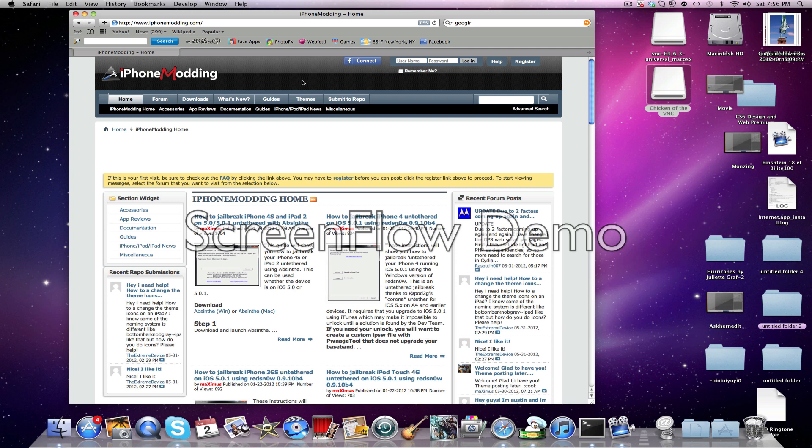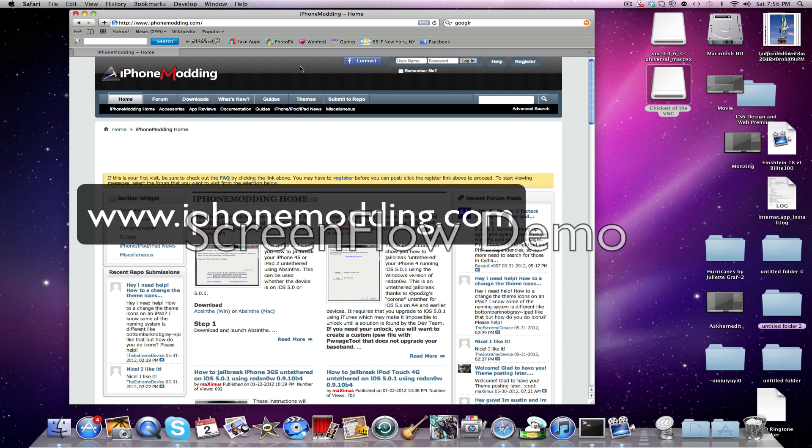So first of all, you want to go to iPhoneModding.com because that's one of the best sources because it goes faster on Scythia, you just had to wait 24 hours. We've got all the other source that don't really work. So once you're at iPhoneModding.com, which the link is right there, you want to hit Submit to Repo.